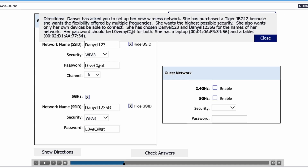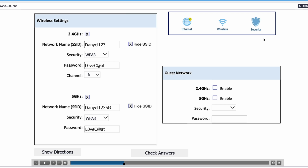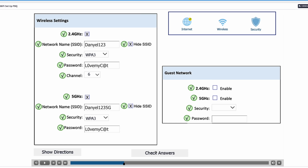The question says she also wants only her own devices to be able to connect. From this we can deduct that we're not going to be configuring a guest network. Let's check our answers — everything is correct. We've chosen the correct protocols, the correct network names, the correct password, and the correct channel. Let's move on to the next part of the scenario.